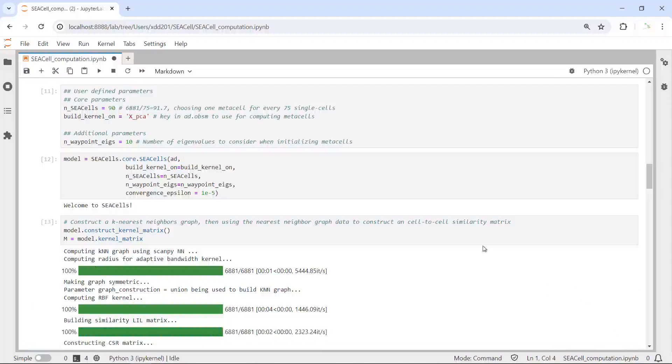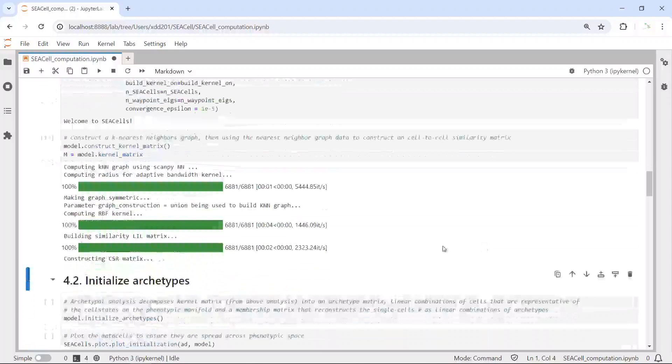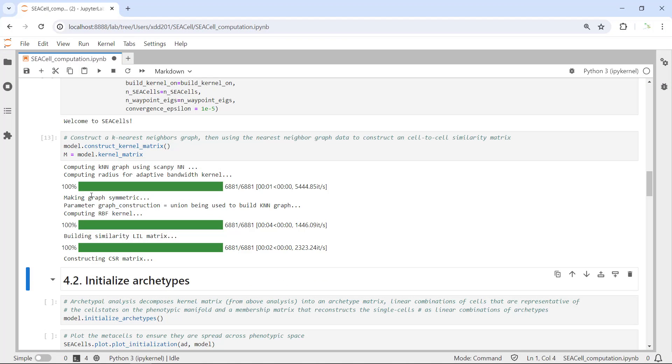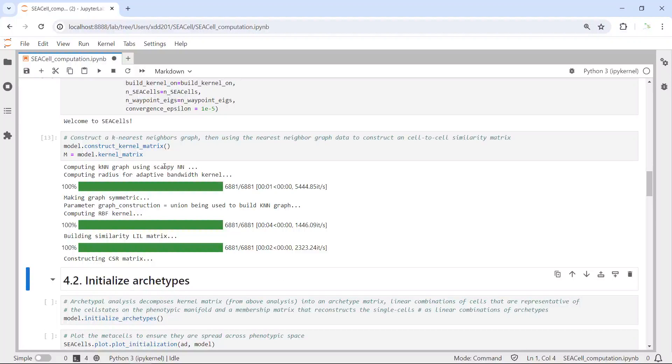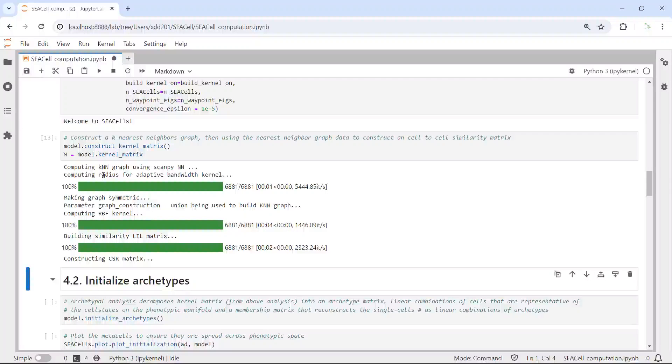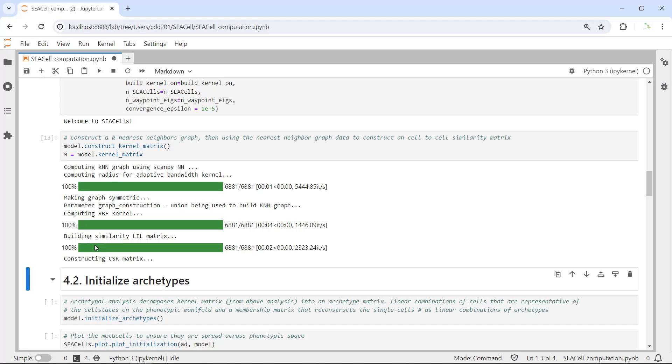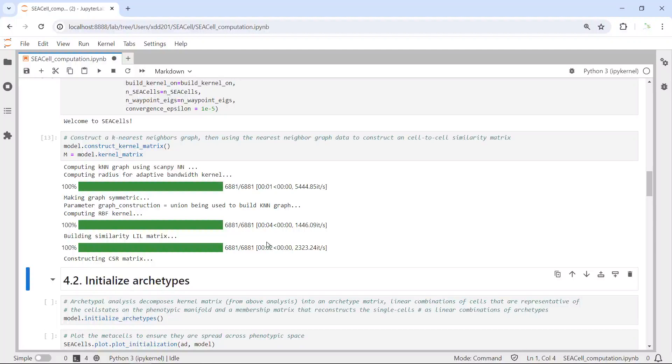Let's run the construct_kernel_matrix function. You can see first it computed the k-nearest graph function. Then it used the k-nearest graph data and built a similarity metric. We have the similarity matrix data.